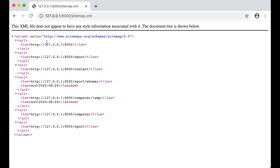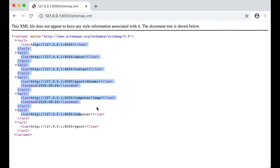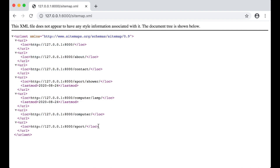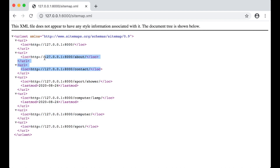After refreshing we now have a sitemap of the products, categories, and the three static views. That was it for this part of the video — I hope you liked it, and if you did please click like below. See you next time.